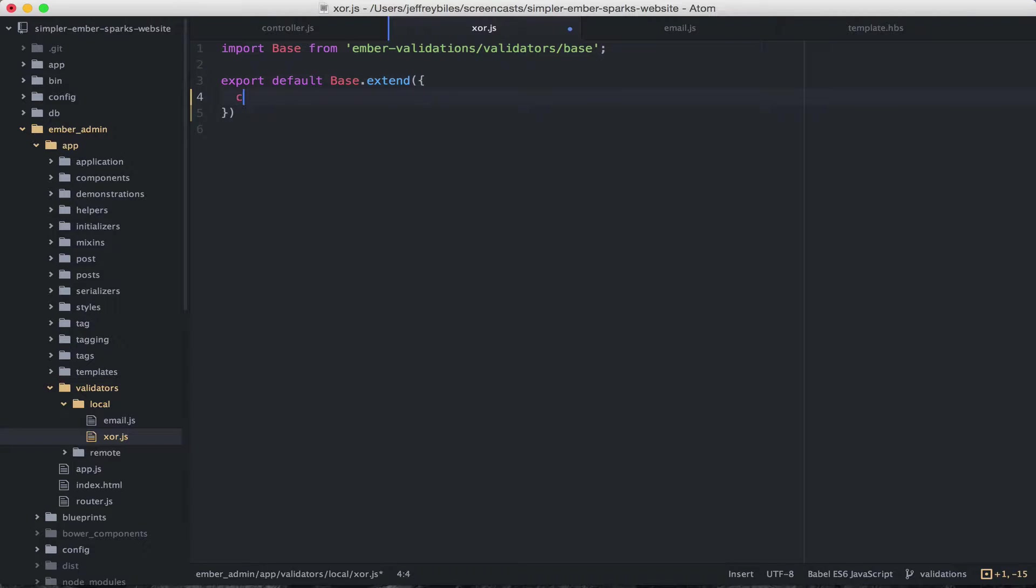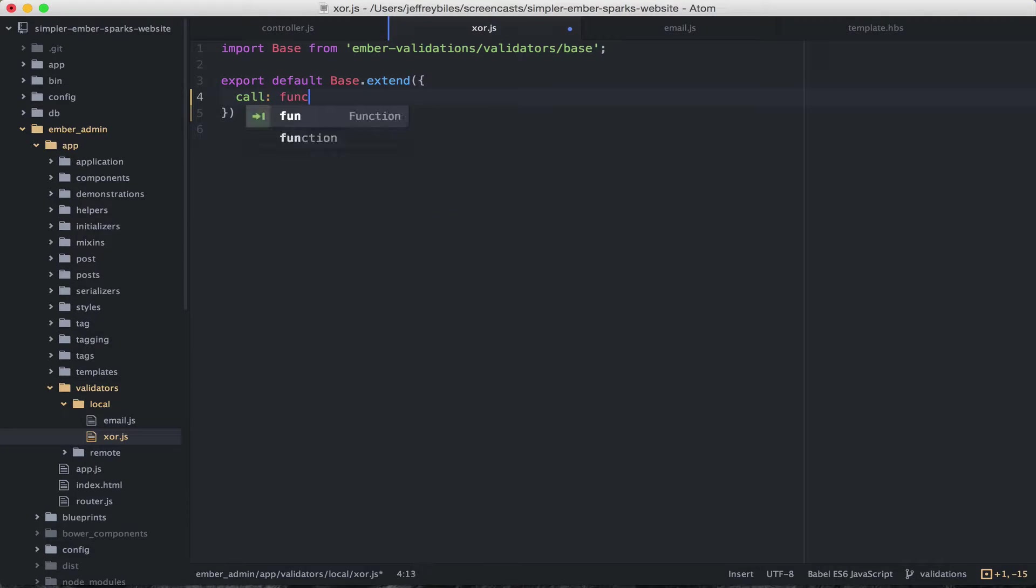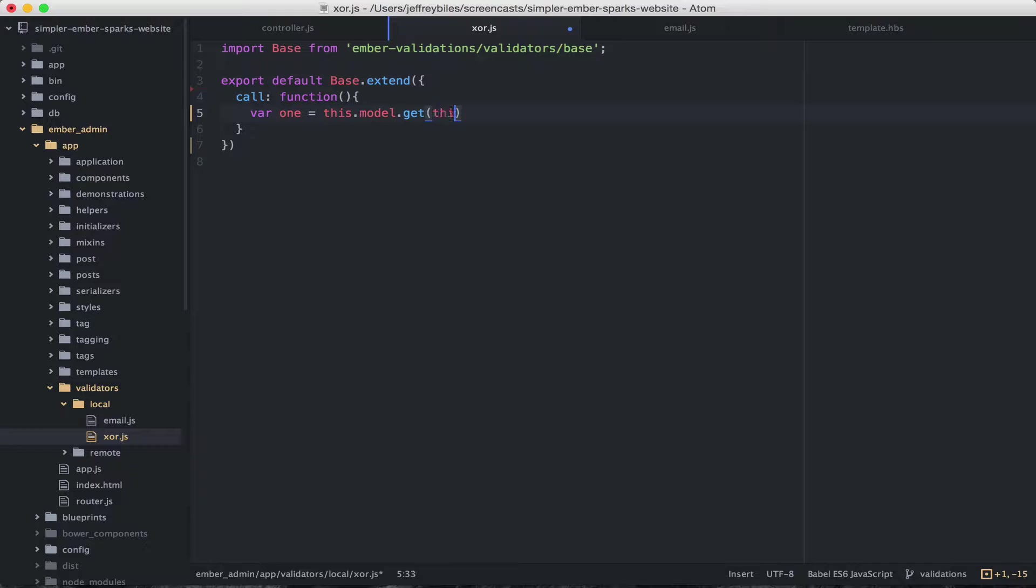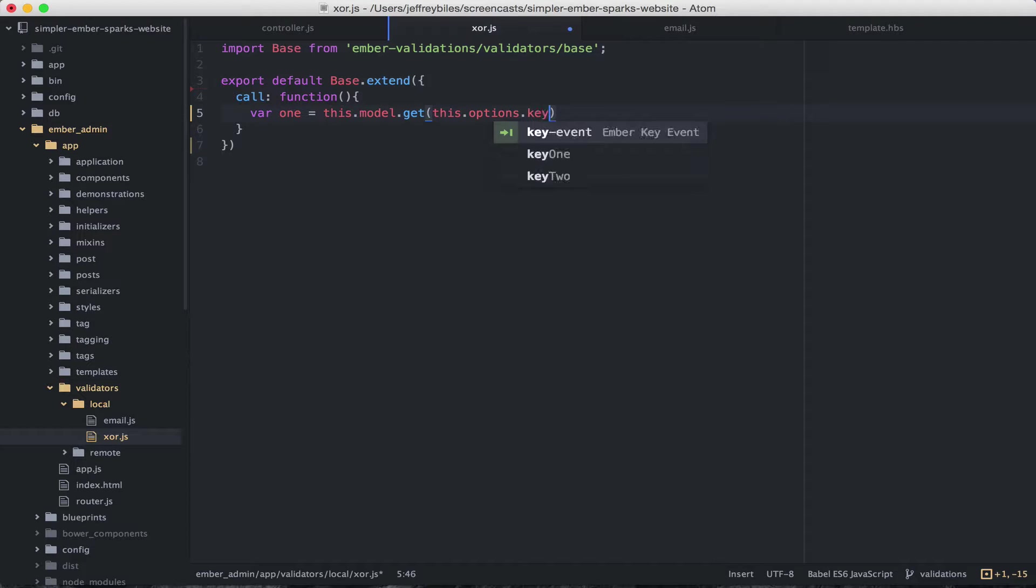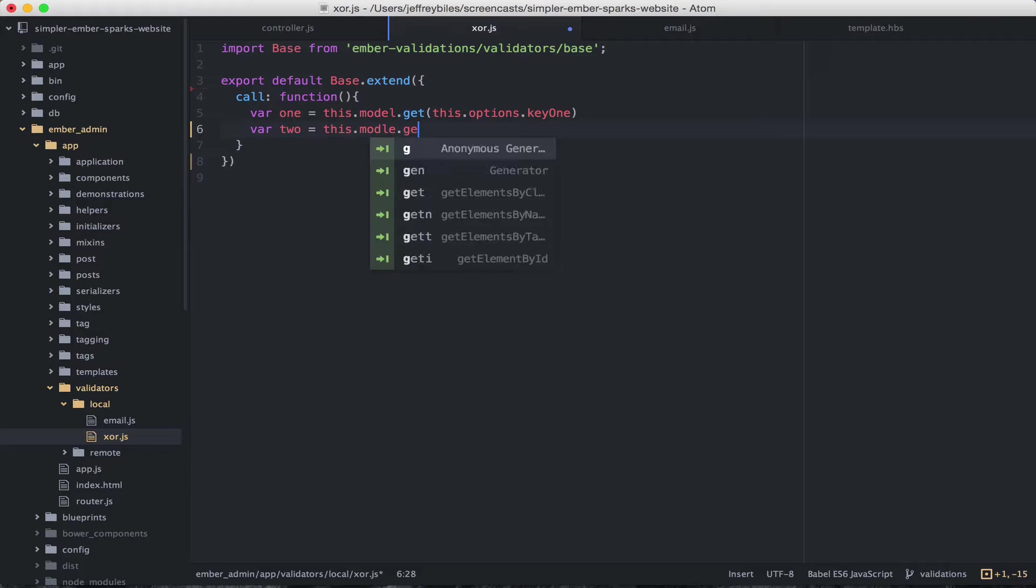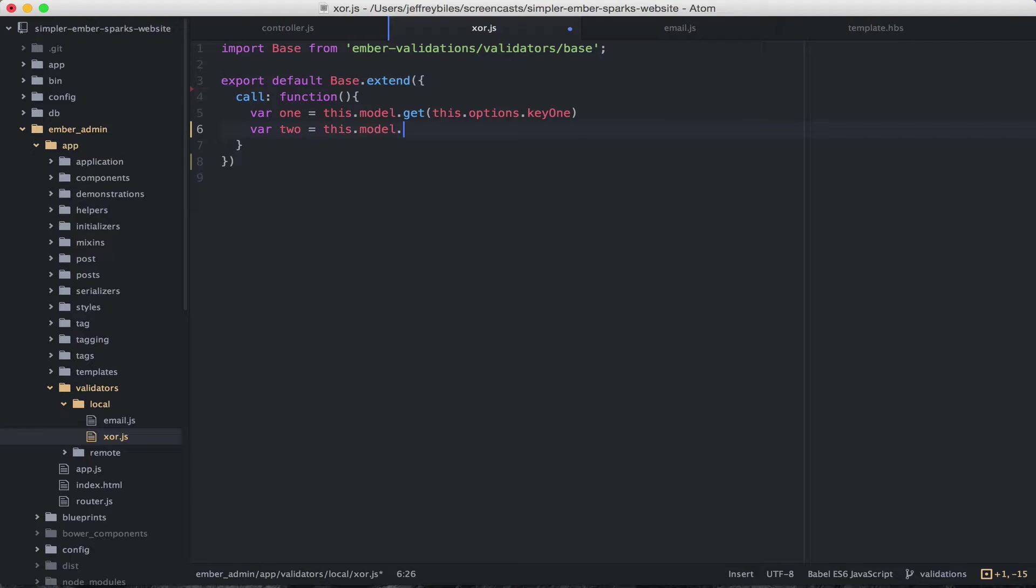Then we'll create our call function. So we'll be grabbing two different properties this time. And neither of them are directly the property that we're calling this on. So we'll call get on this.options.key1 and this.options.key2.